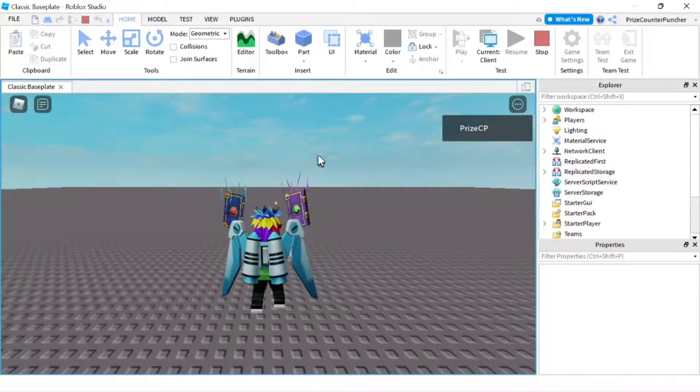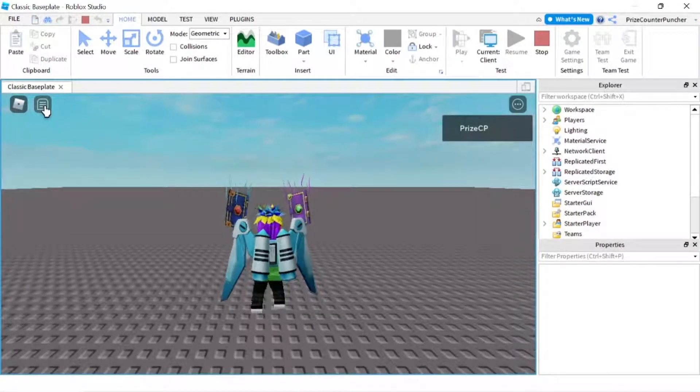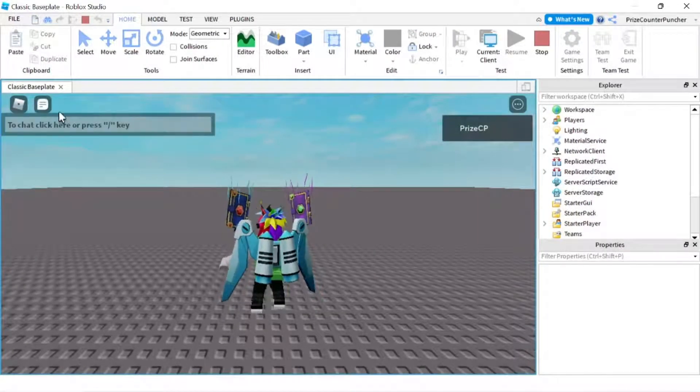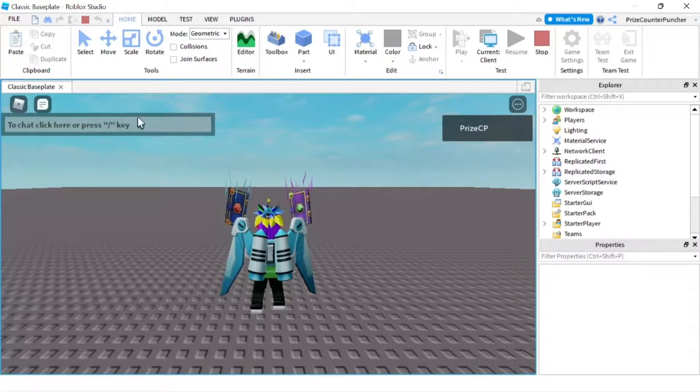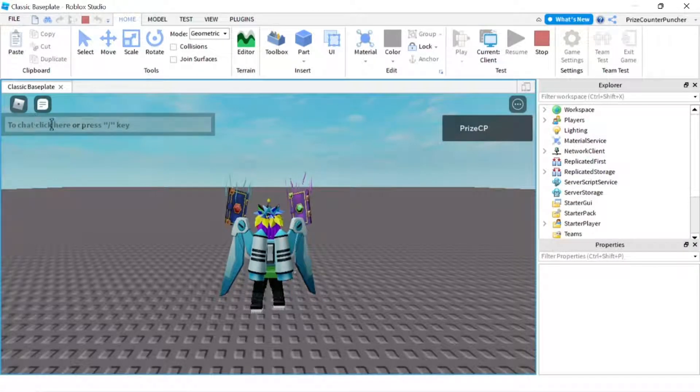Now I'm inside my game. If I click on this, you can see there's no window here. That's just a chat bar, right?